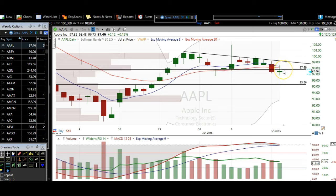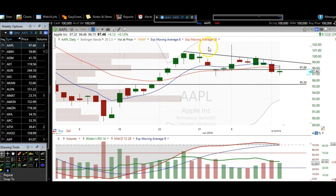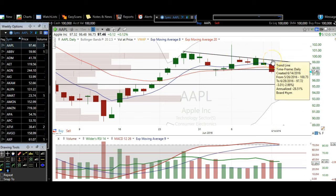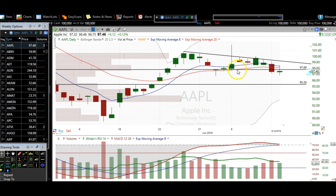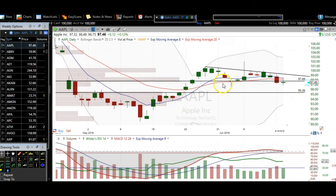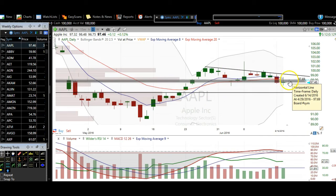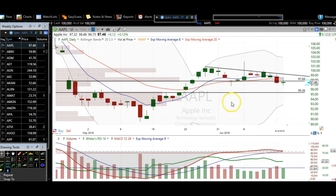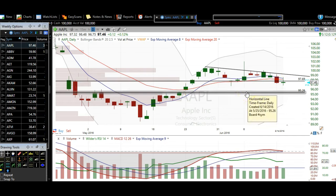So 97.70 is going to continue to be resistance, as well as this downtrend line — we've got nine touches on that downtrend line. Next support is down at 95.25. As long as we hang below 97.70, we're going to be headed down to that support at 95.25. Those are the levels I'm seeing on Apple and you should be aware of them.